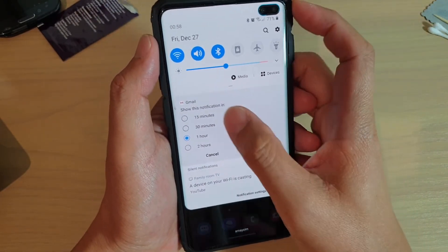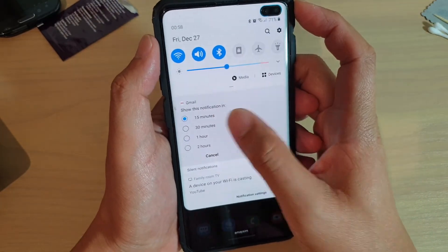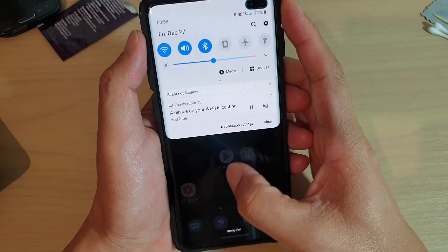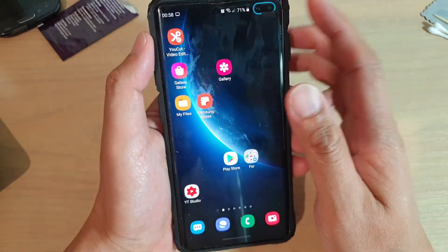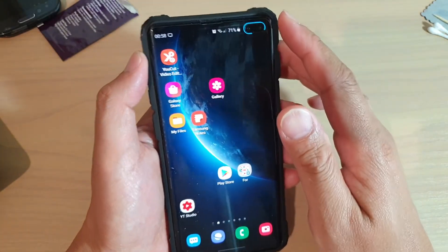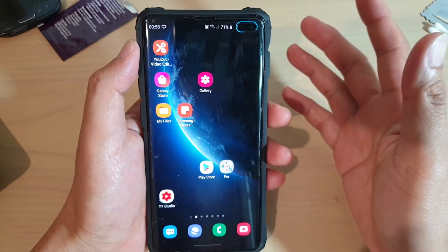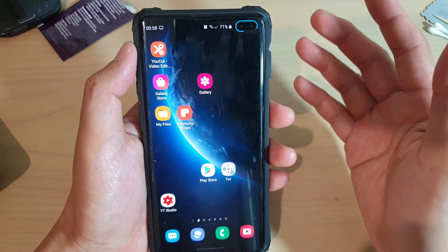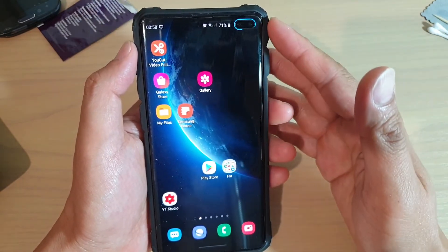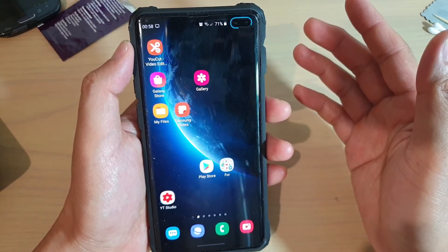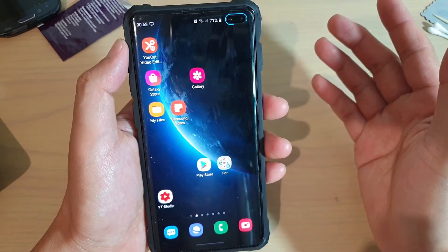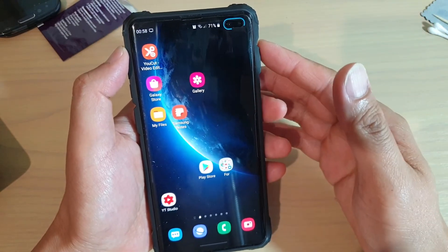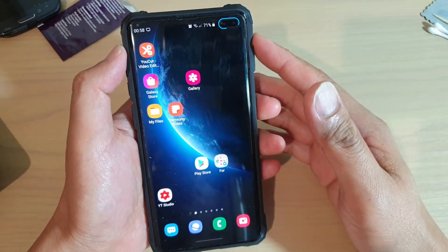I'm going to choose 15 minutes and tap on save. So in 15 minutes time, my phone is going to alert me again with that same message or notification. And then if I want, I can choose to respond to it or I can snooze it again.